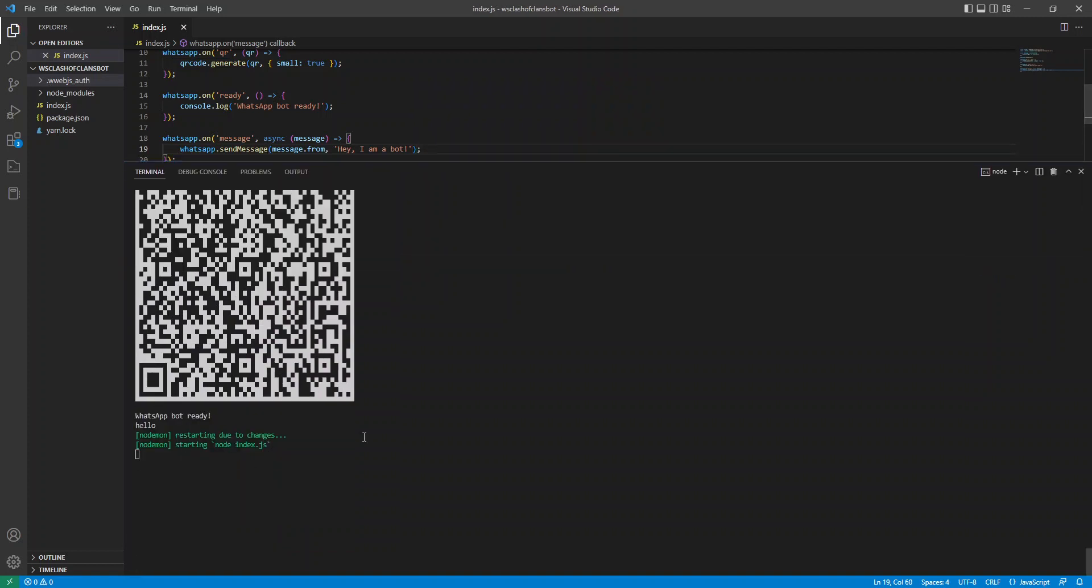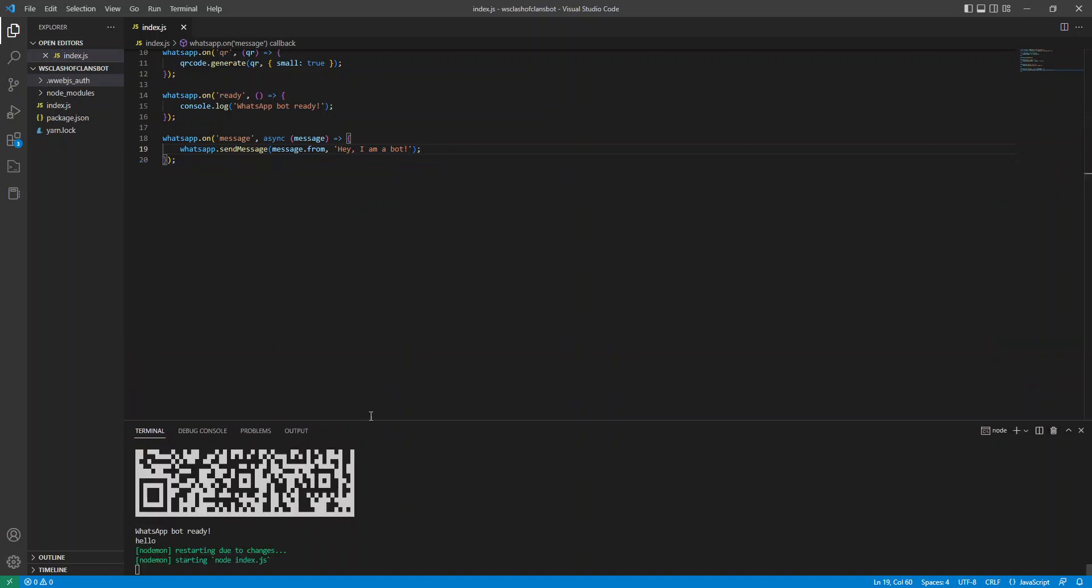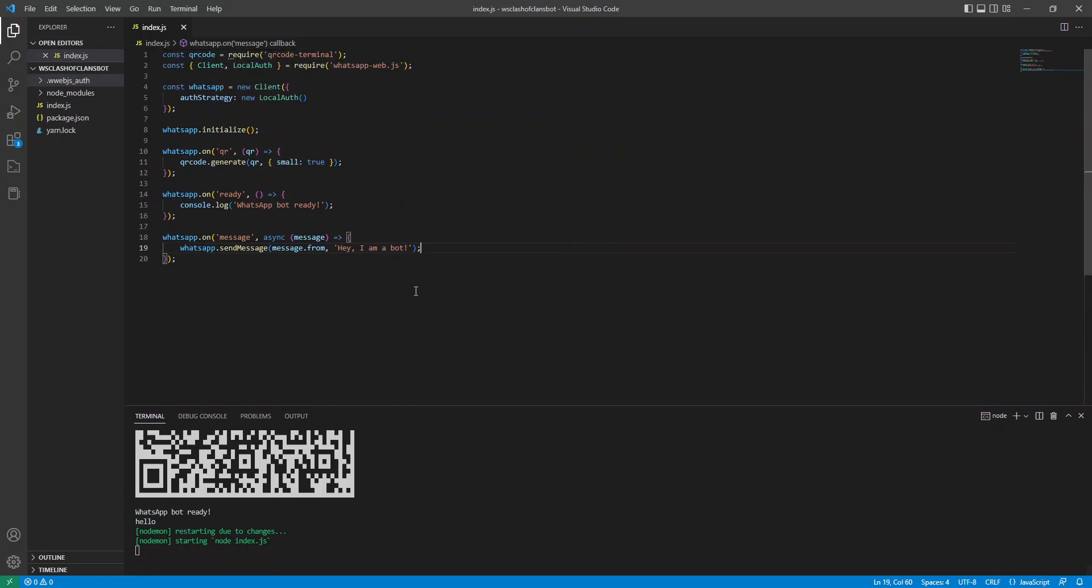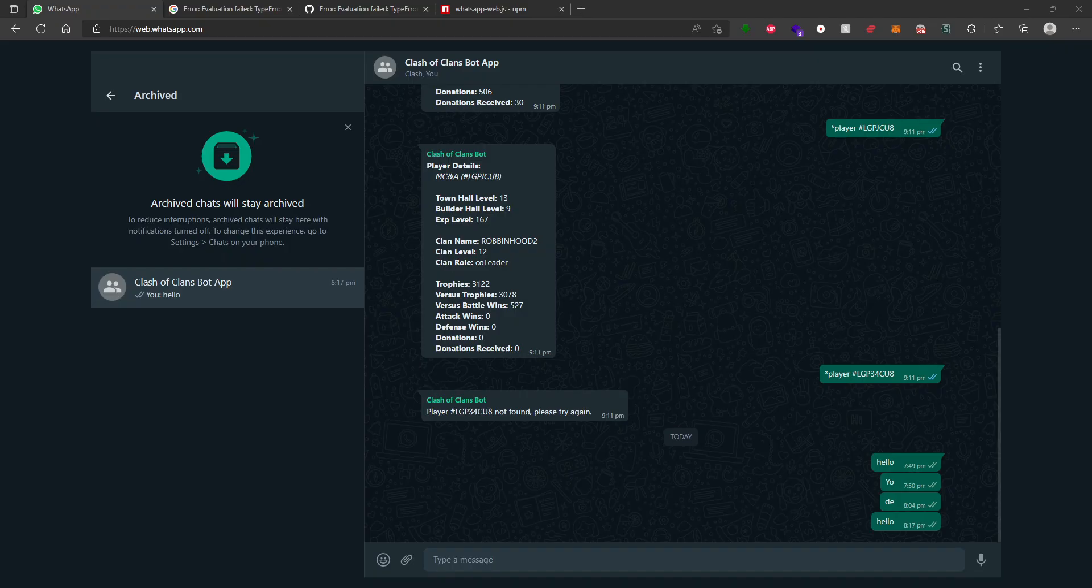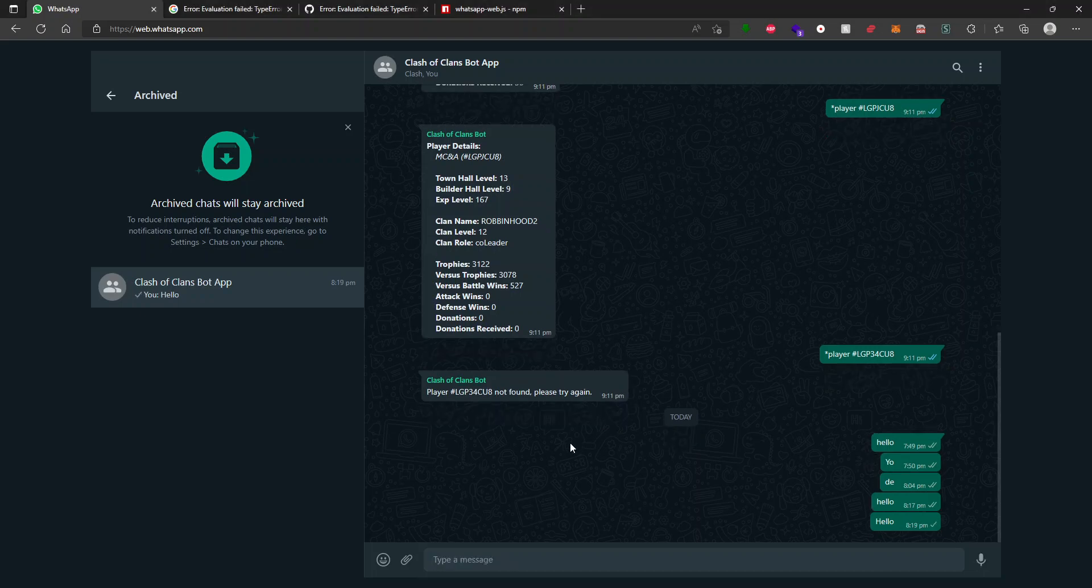Now it shouldn't send another QR code. It should just say WhatsApp ready once it's ready. And it can take a little bit longer because what it's actually doing is checking for the authentication this time and trying to authorize automatically. OK, now that it's ready. Let's go back to WhatsApp and let's type something. Say hello.